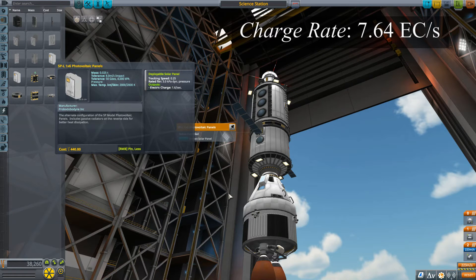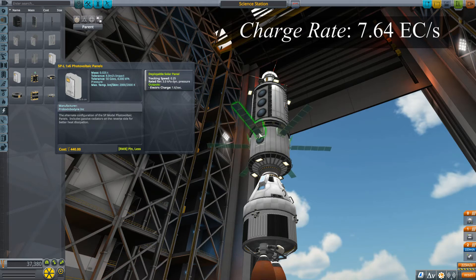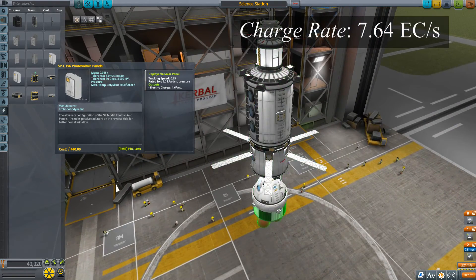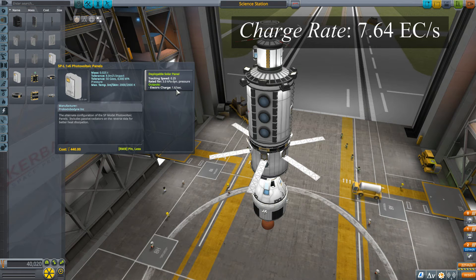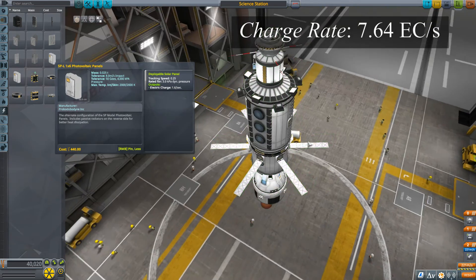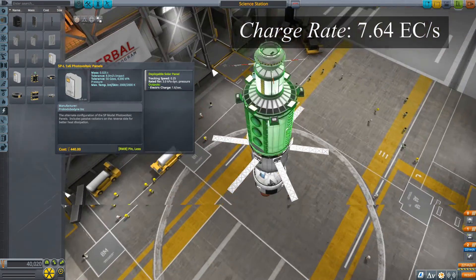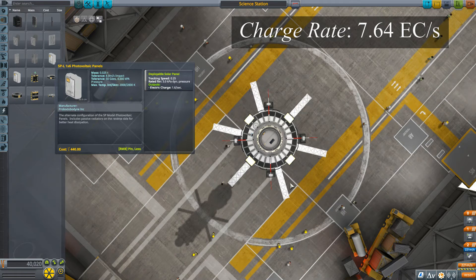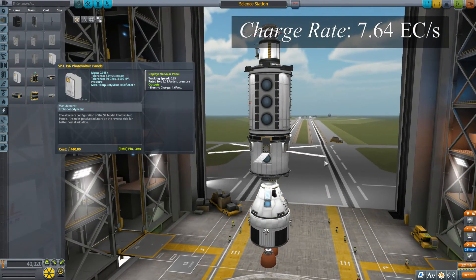So we need about 7.64 units of electrical charge per second. Each SP-L 1x6 solar panel generates 1.6 units, so dividing 7.64 by 1.6 gives about 4-point-something — meaning about five panels, so I'll use six for symmetry. However, this is a bit sketchy because that output is only at 100% sunlight. To have all of them at 100% sunlight you have to point this end of the vehicle straight into the sun, and you'd have to be constantly moving and changing the attitude of the station. That's going to be a pain, so this is probably not the best solution.